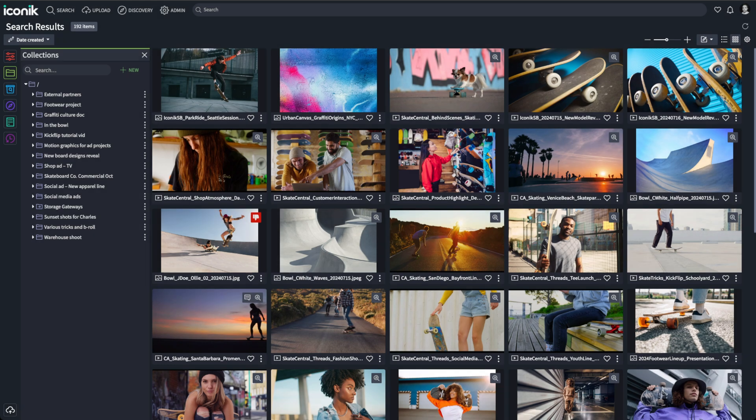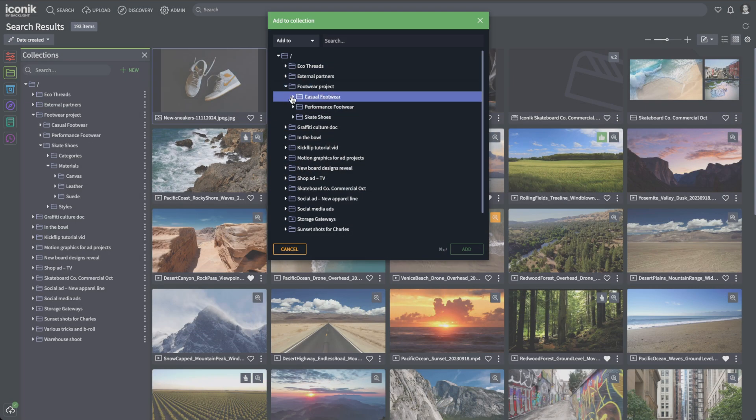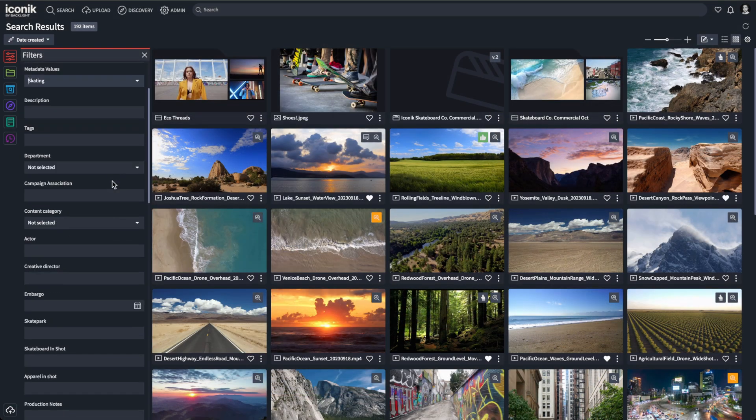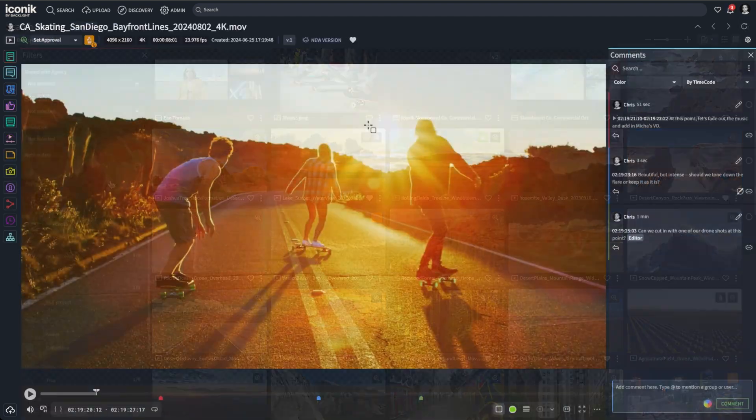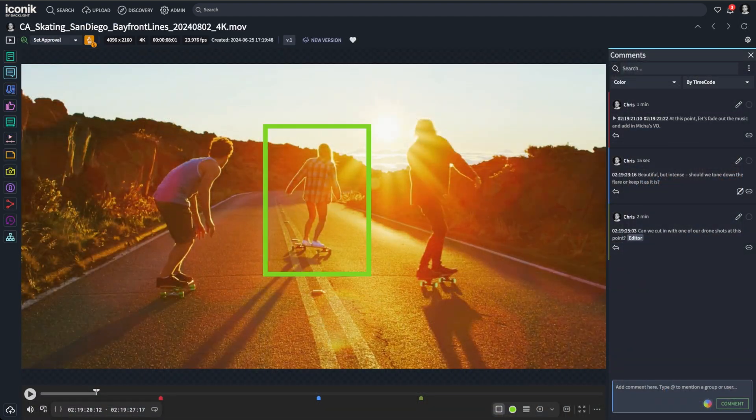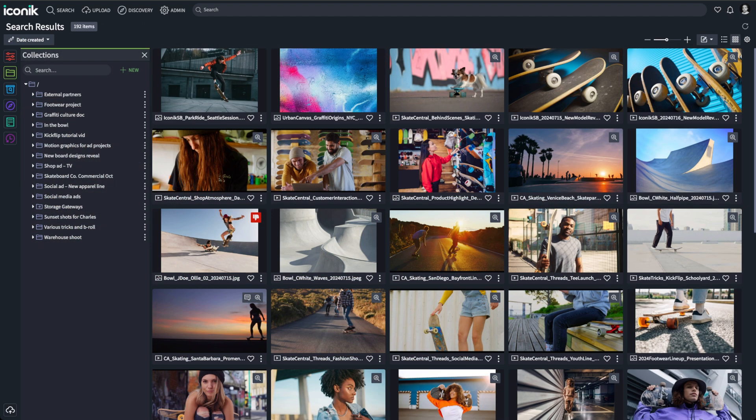Welcome to Iconic. Iconic is the media management and collaboration platform designed to help teams organize, search, and collaborate on assets across cloud and on-premise locations, all through one easy-to-use interface.